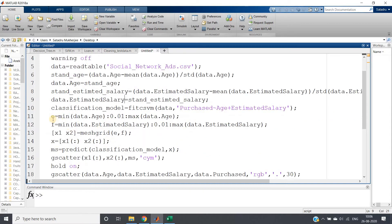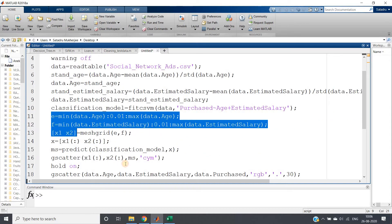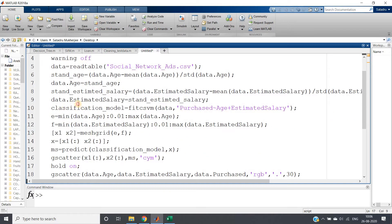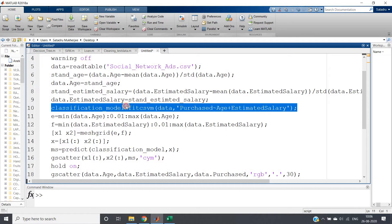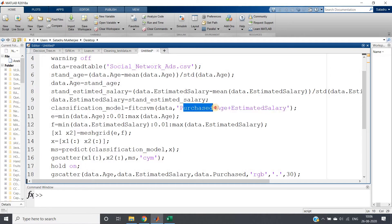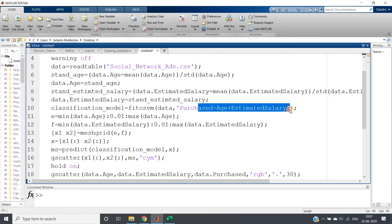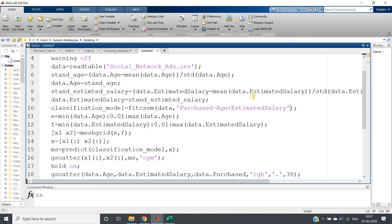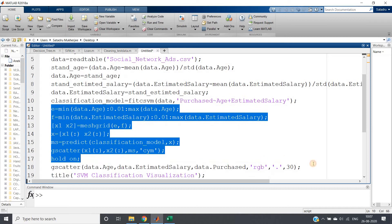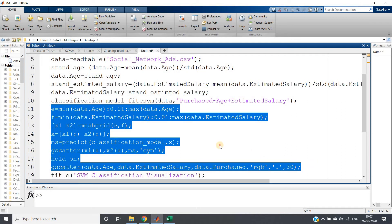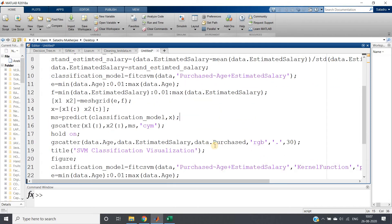Then I am doing the visualization part. Point to be noted: this classification model fitcsvm, data comma purchased, means purchased is dependent on age and estimated salary. I am giving nothing, which means by default it is going to take linear. This is the SVM classification visualization using linear kernel.